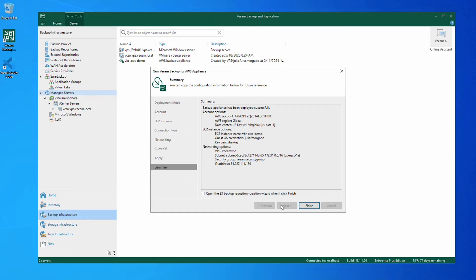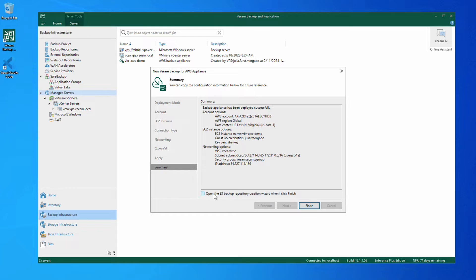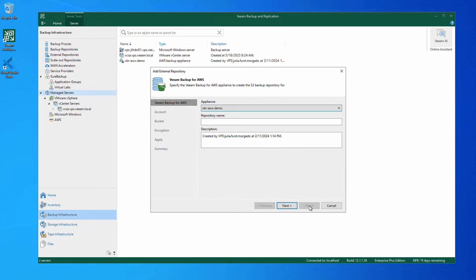Once the appliance is deployed, we're presented with a summary of our configuration options. We also have the ability to create an S3 backup repository directly through Veeam Backup and Replication. So we tick the box to enable that and simply click finish.